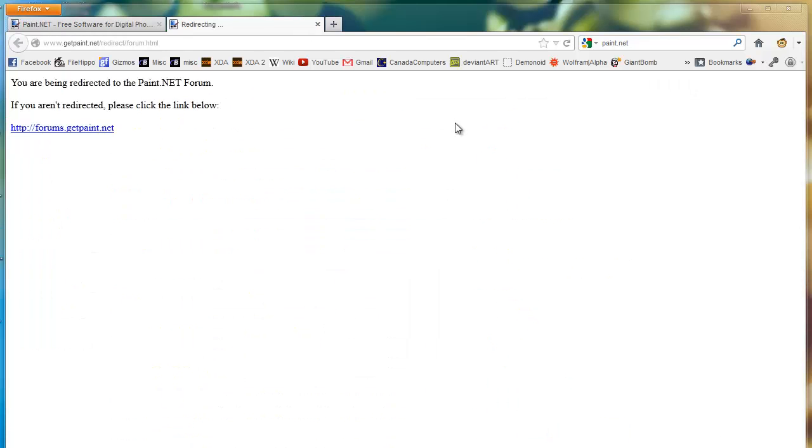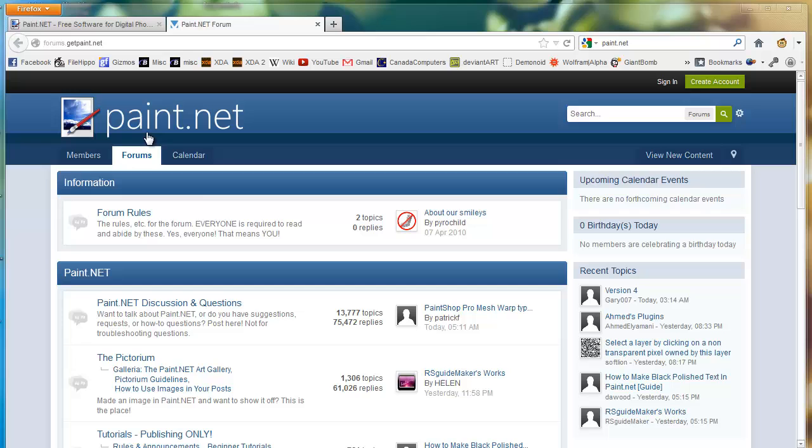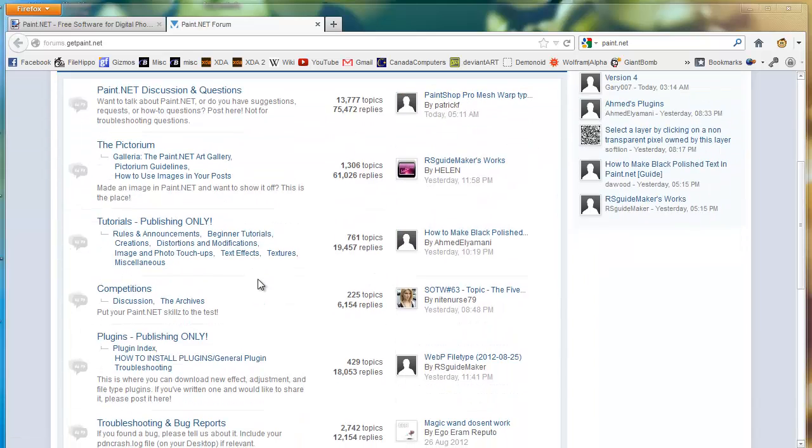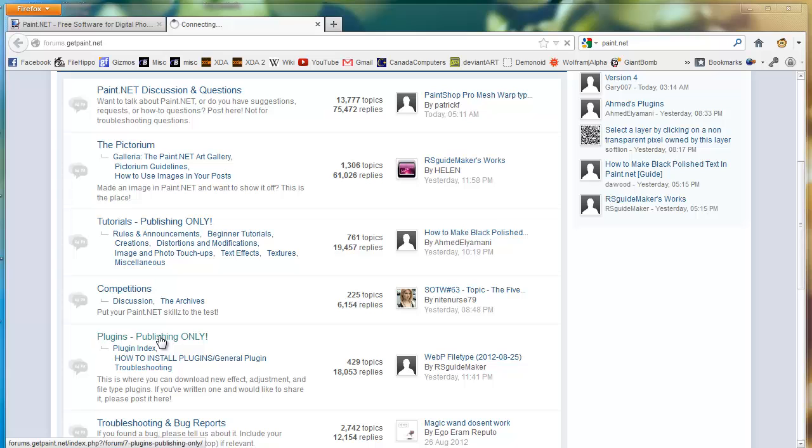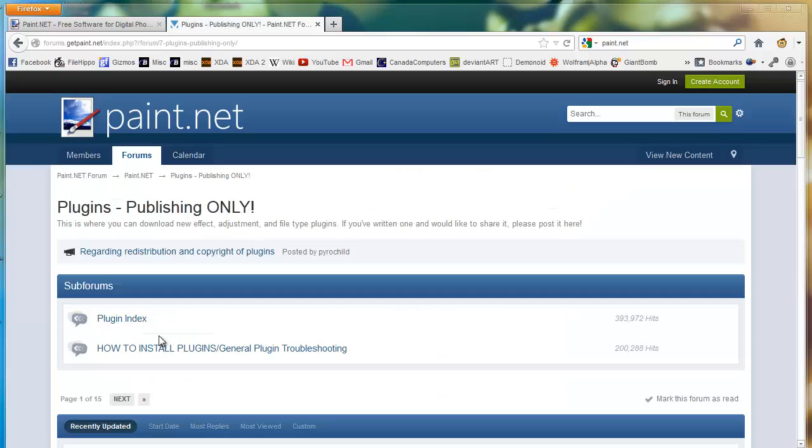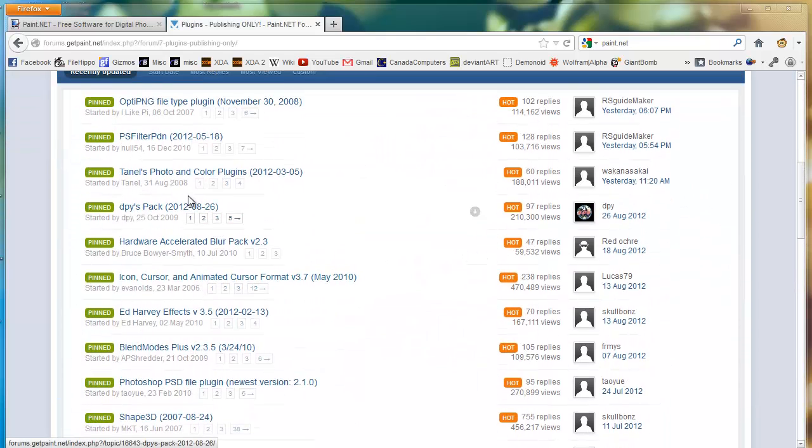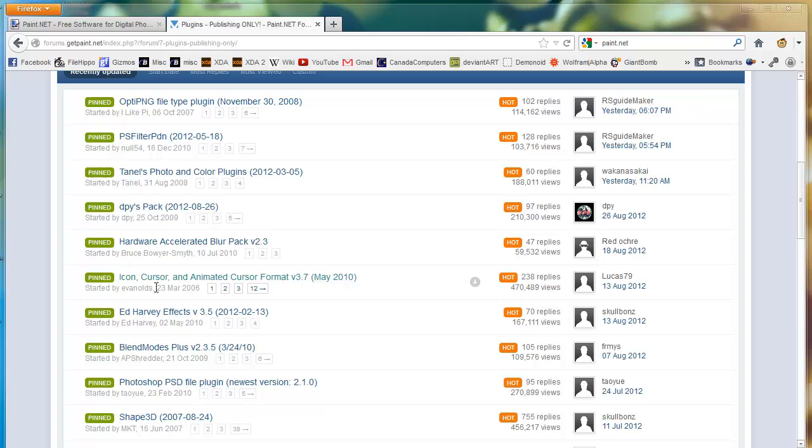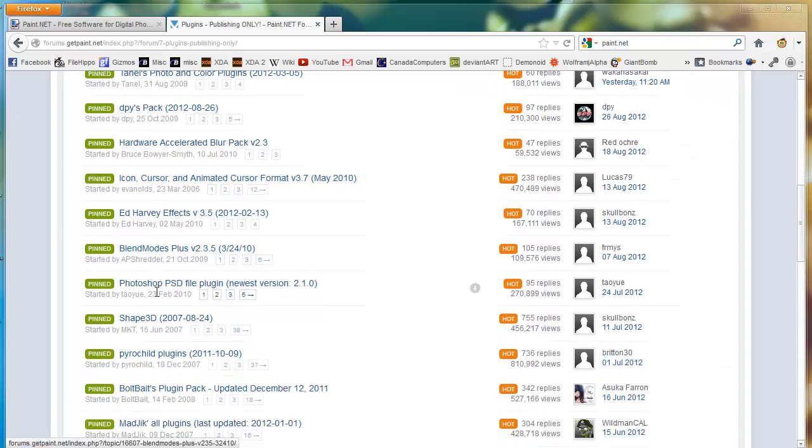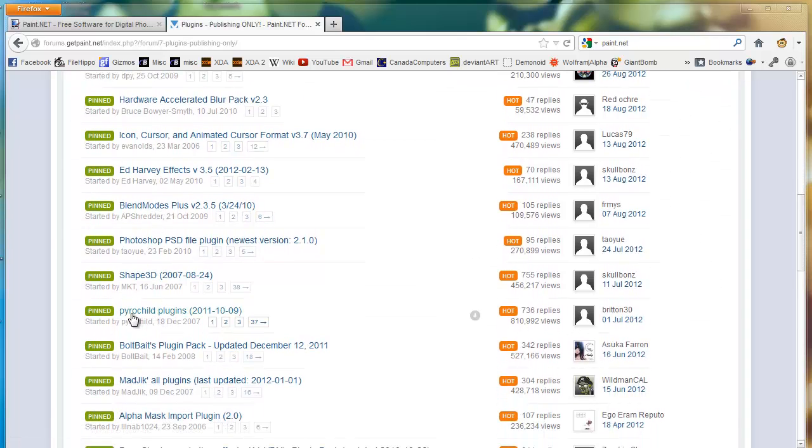It's going to redirect you to the forum and you want to go to Publishing the Plugins Only, a little bit below me, right there. You want to select the Pirate Child Plugins right there.